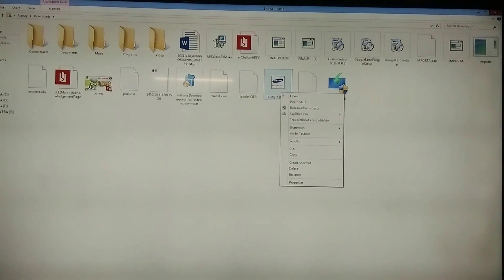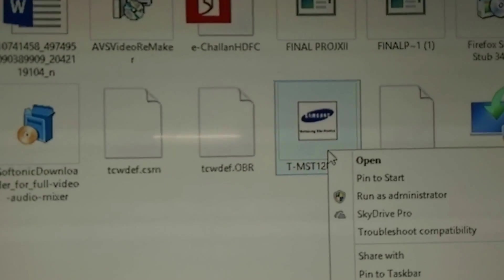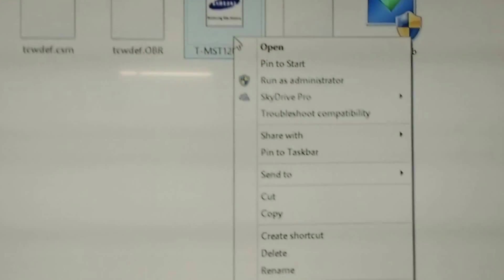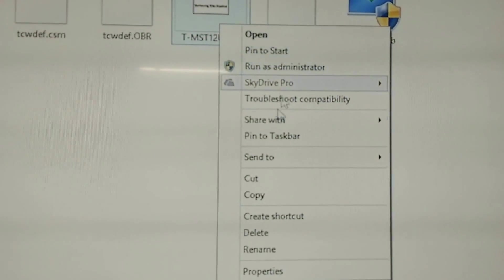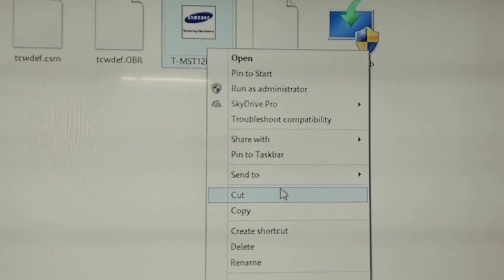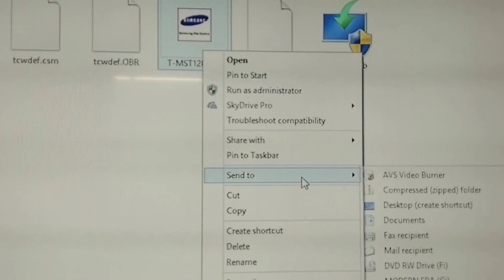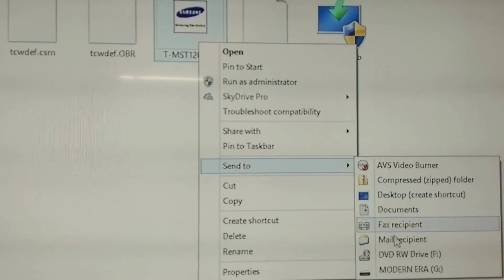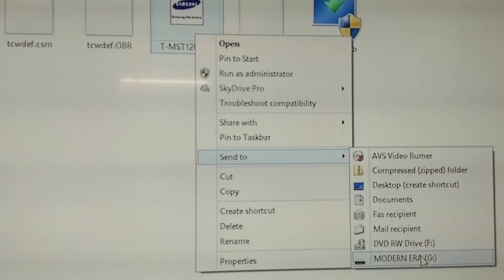Send the downloaded file to your pen drive or USB.